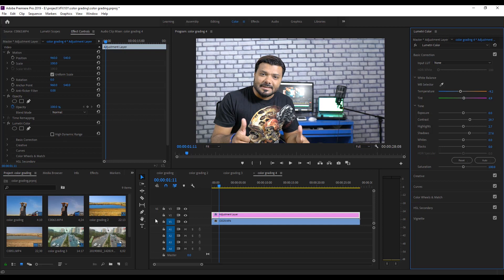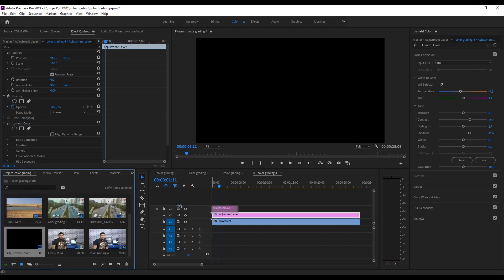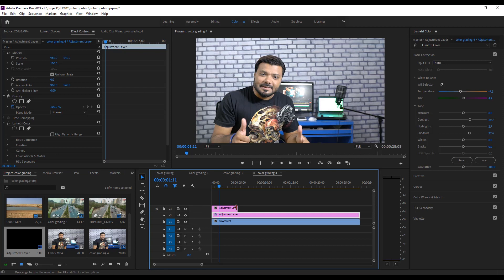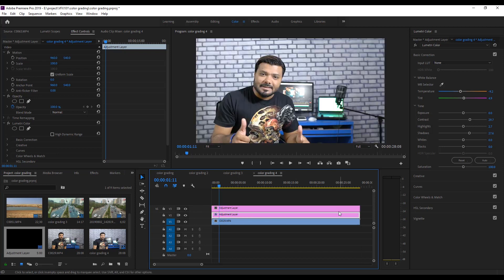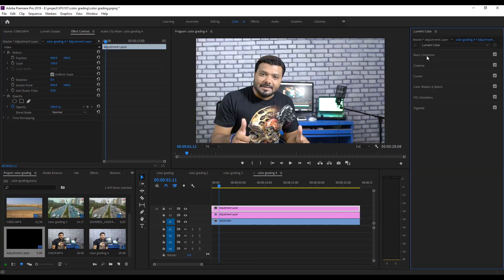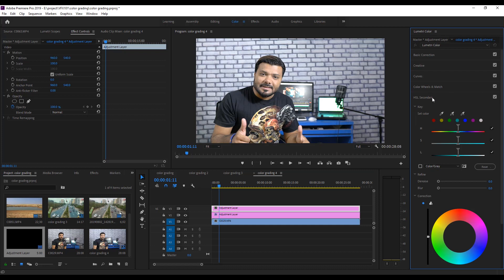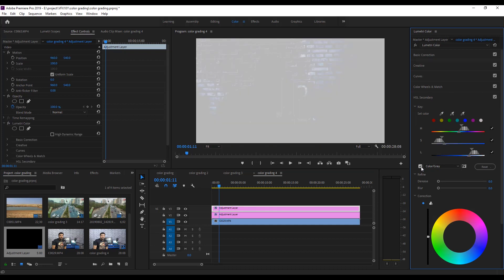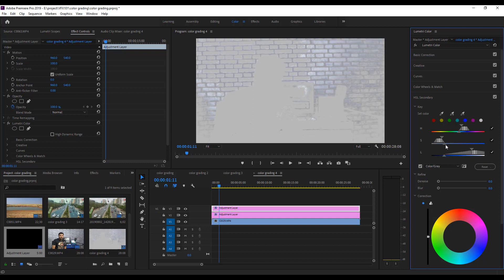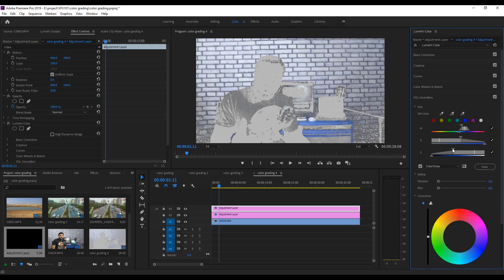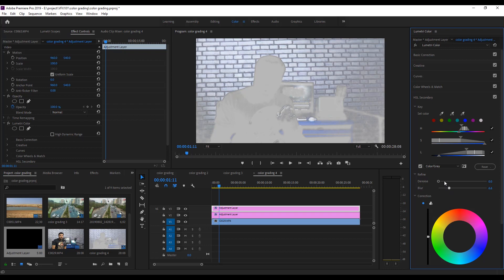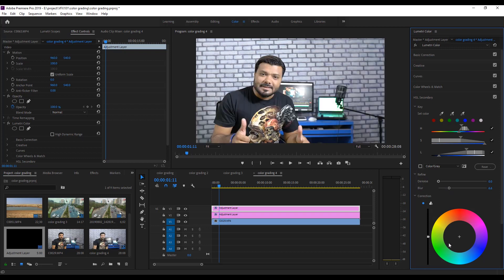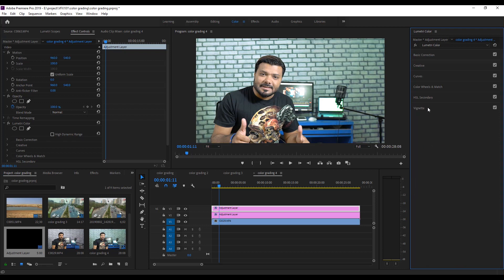Next, again, drag the Adjustment Layer. And go to the HSL Secondary Panel. And pick the Back Wall. Again, click Color Gray option. And adjust the Saturation and Lightness bar to separate the Wall and Actor. Uncheck again. And add some Blur value. And change the Color to the Green Color.